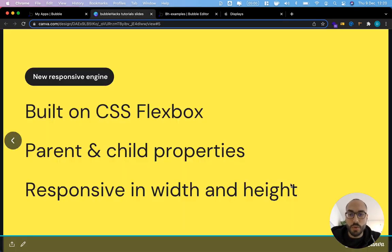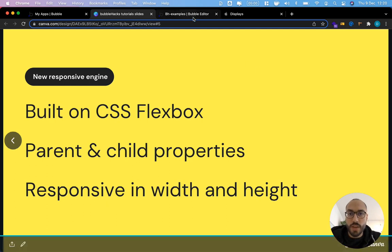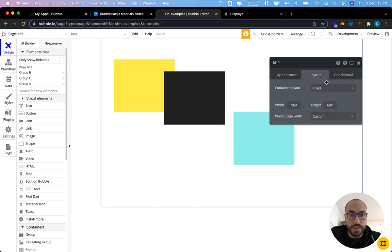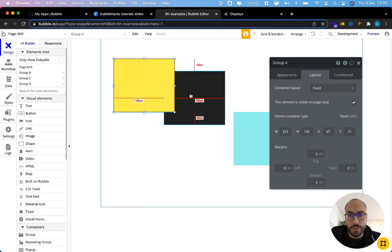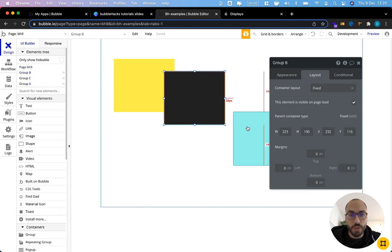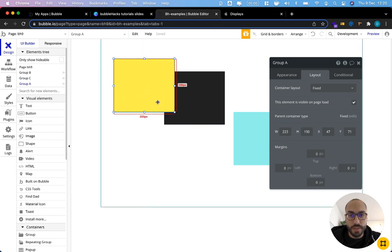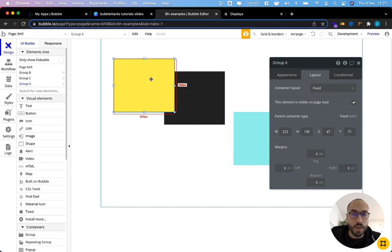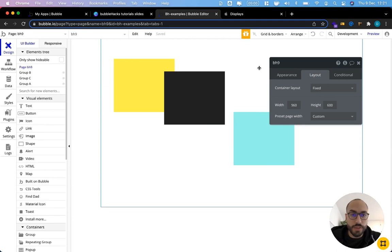So as I said before the new responsive engine is all about parent and child properties. So if we have a group or also the page itself we can set different types of container layouts and these layouts will set how the child elements or these three groups which are inside of the page will behave. We can then also on the individual elements set different properties that will further determine how they are aligned and also determine how children within these elements are aligned.